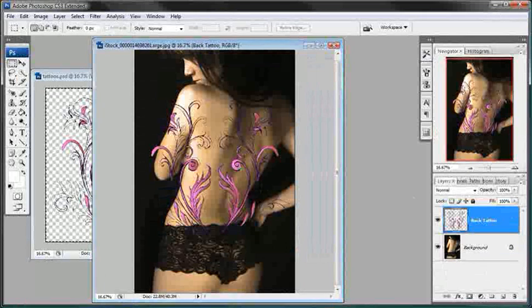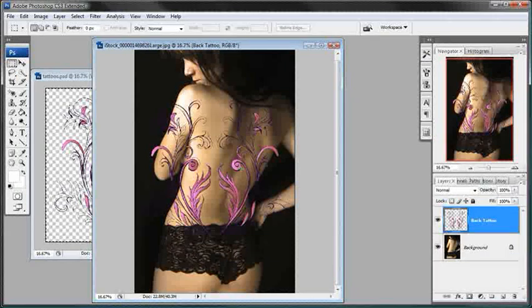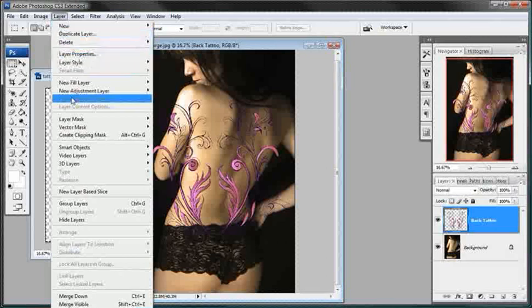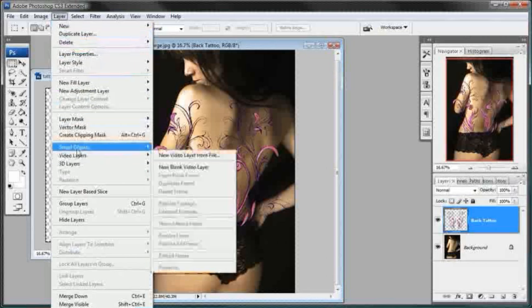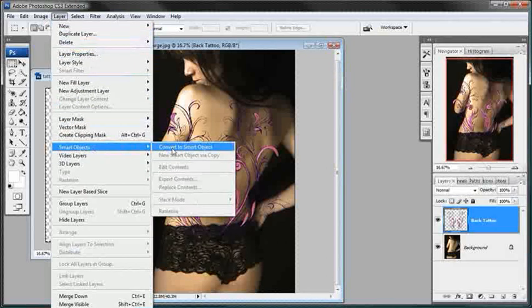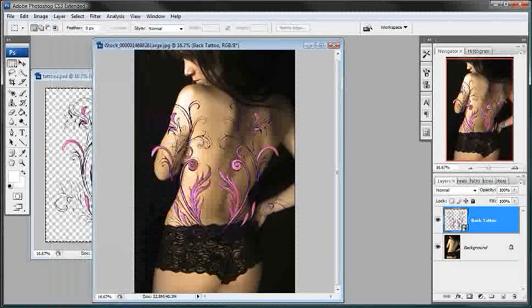But I'm going to come up here to Layer, down here to Smart Objects, and select Convert to Smart Object. There we go. This will allow this layer, for the time being, to be non-destructible.